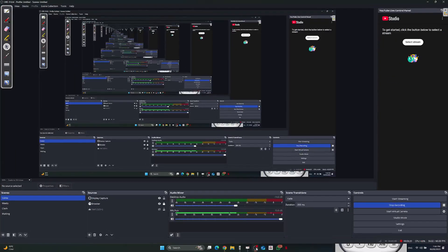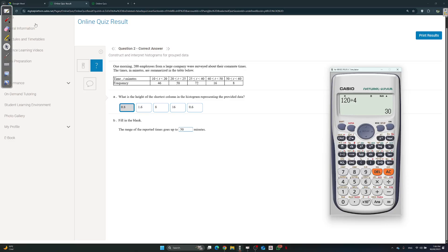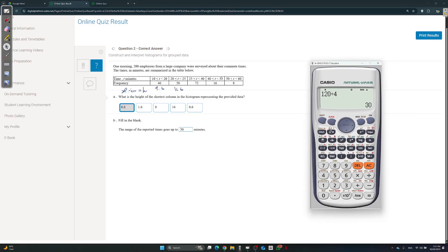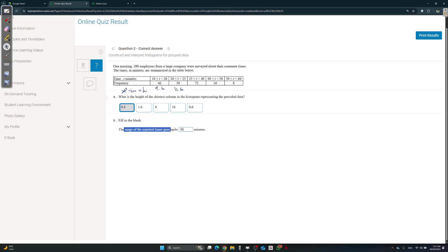Question two. One morning, 200 employees were surveyed. What's the height of the shortest column in the histogram? The height of a column is frequency divided by width. So: 46 divided by 10 is 4.6. 58 divided by 5 — calculate it. 72 divided by 15. Just do them all, and you're going to get the shortest as 0.8. It's very straightforward. The range is max minus minimum: 60 minus 10 equals 50.